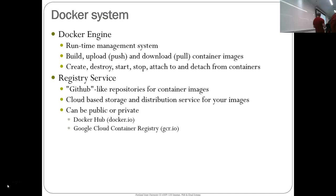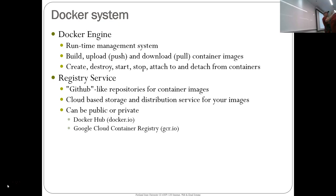The other part of the Docker system is the registry service — a GitHub-like repository for container images. It's cloud-based storage and distribution for your images. The dev team uploads the newest version of their container to the registry, and the operations team just pulls and runs it. That's what a container registry is.